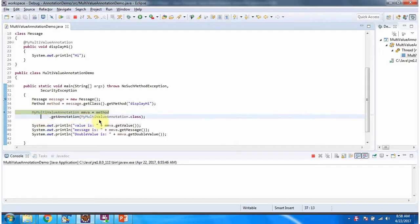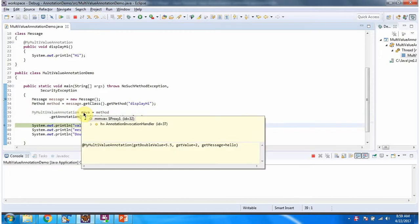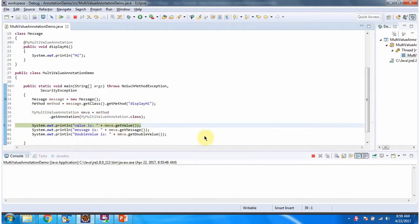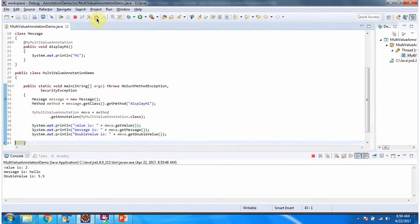Once I get the method object, using reflection I am getting reference of myMultiValue annotation. Then I am calling getValue, getMessage and getDoubleValue methods of multivalue annotation. And here we got the output.